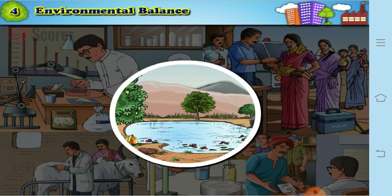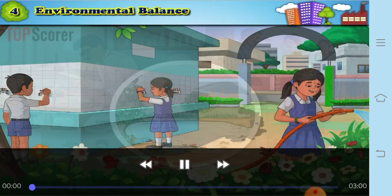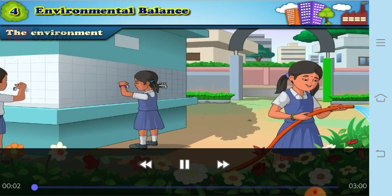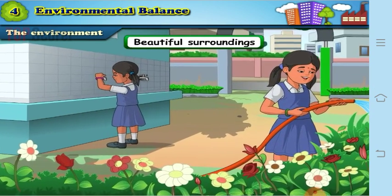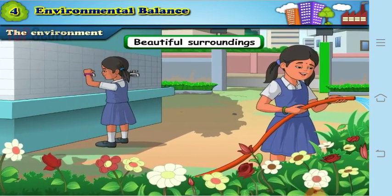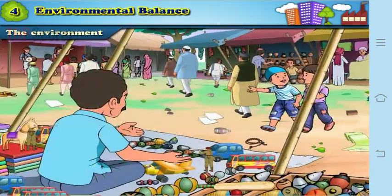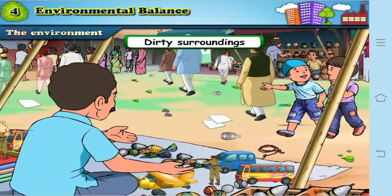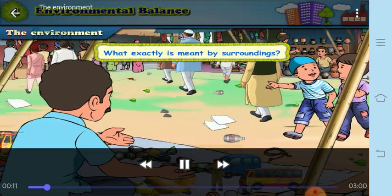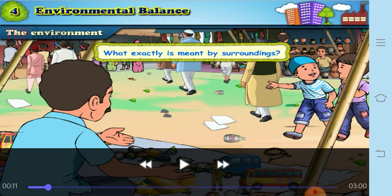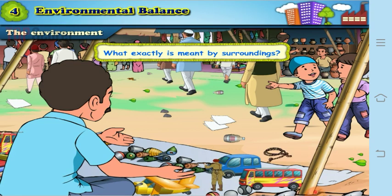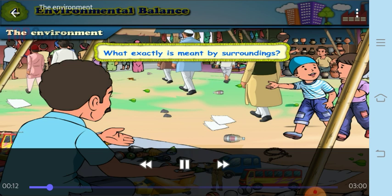Do you know how is the surrounding of your school? Have you seen how beautiful it is? We know that the surroundings of the school is very beautiful. Whereas when we go to a place like a market, there are a lot of things which make that environment, that surrounding, very dirty. Now, what exactly is meant by surrounding?